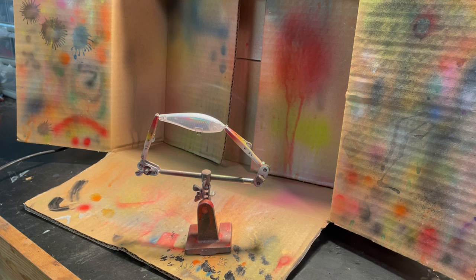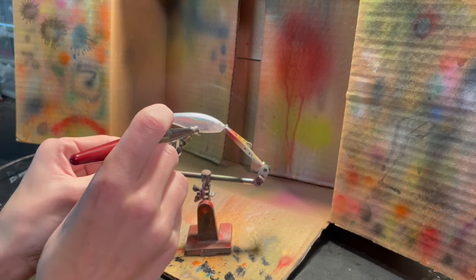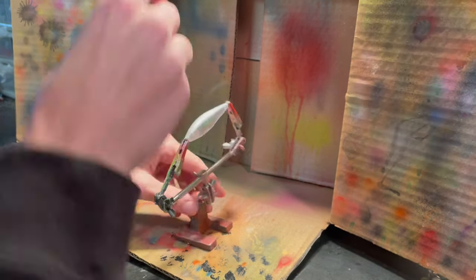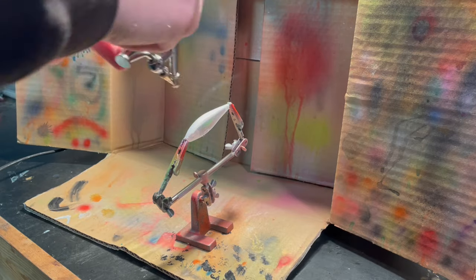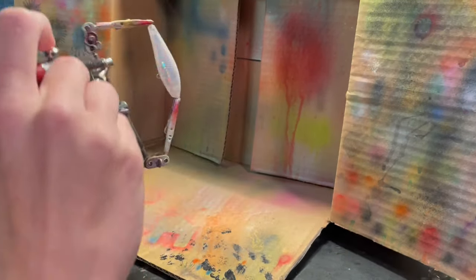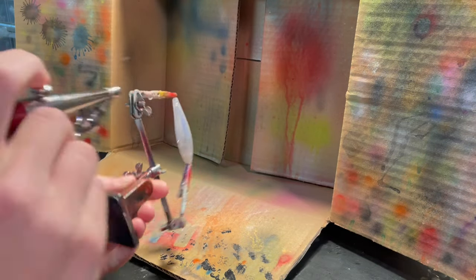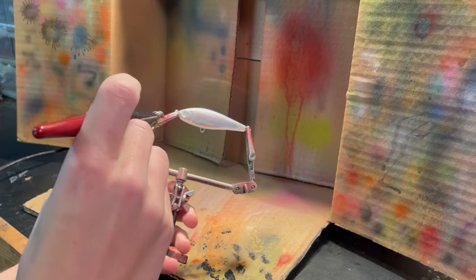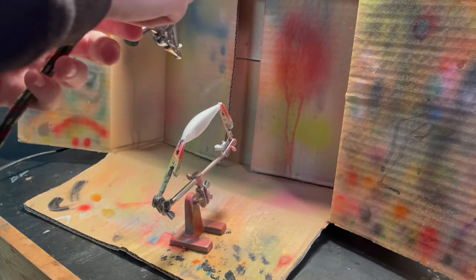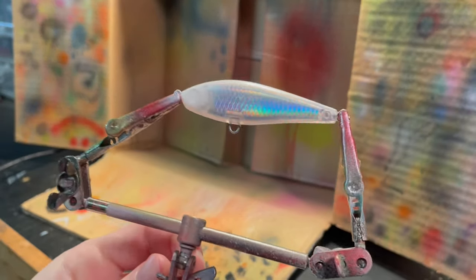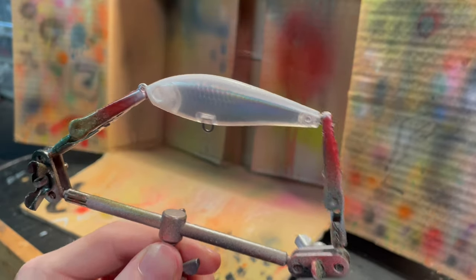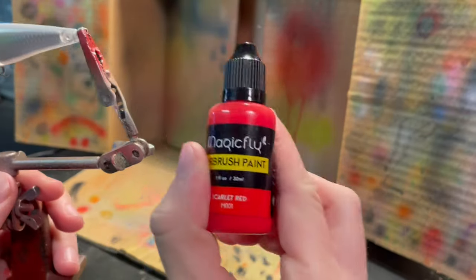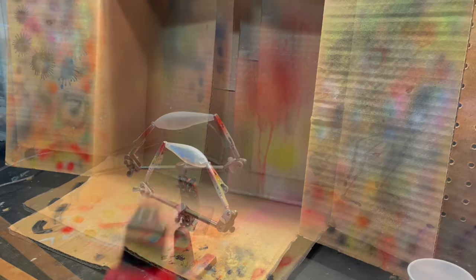Alright, I changed my mind. I think I'm going to do one more coat of white just to make sure that the white is on there good. So, let's do that. Alright guys, I think that looks pretty good. So, heat set this with the hairdryer. And then we'll move on to our next color, which will be this scarlet red. So, let's do that.